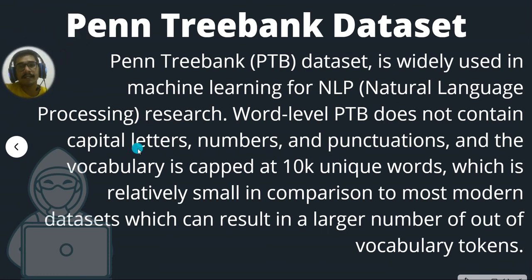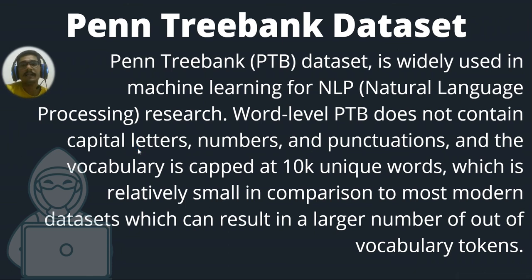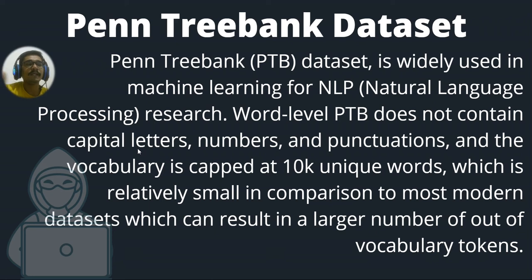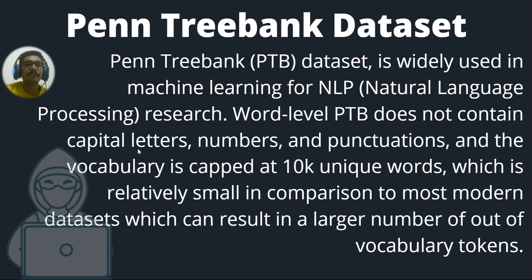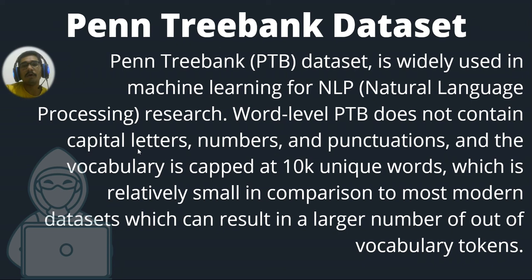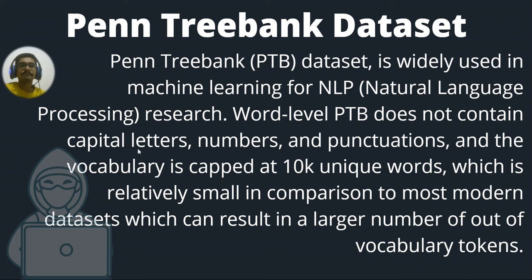That is Penn Treebank data set. So this is actually a project, Penn Treebank. So these people, they did some activity and you can actually read that is, PTB data set is widely used in the ML literature for NLP research. So there they give word level PTP. So any word level PTP does not contain capital letters, numbers, and punctuations. And the vocabulary is capped at 10,000 unique words, which is relatively smaller in comparison to most of the modern data sets and can result in larger number out of vocabulary tokens.